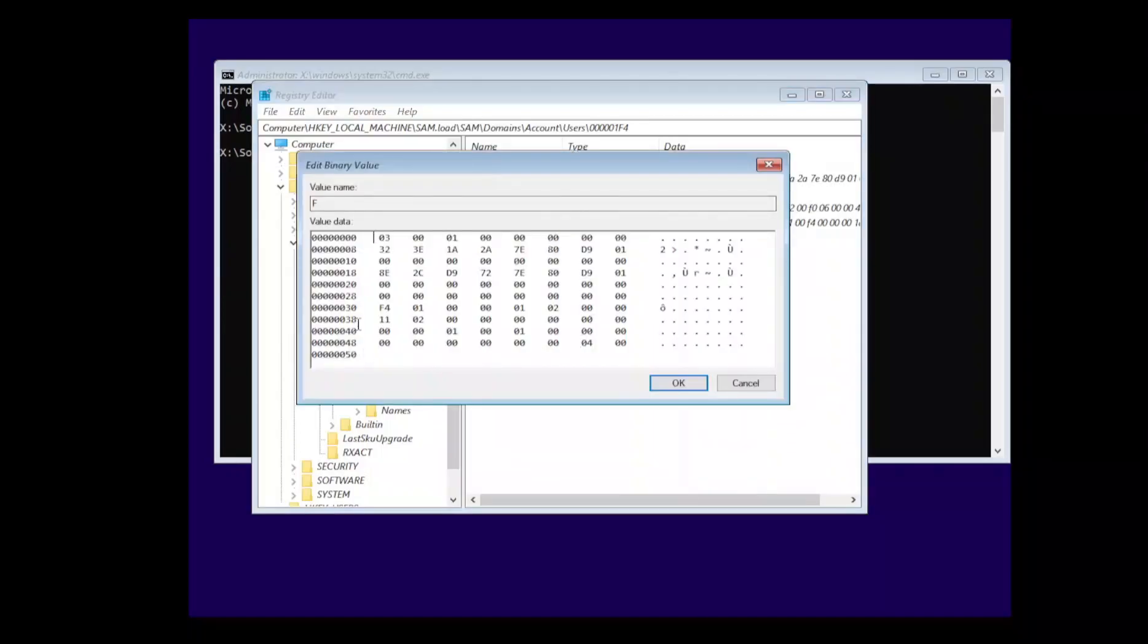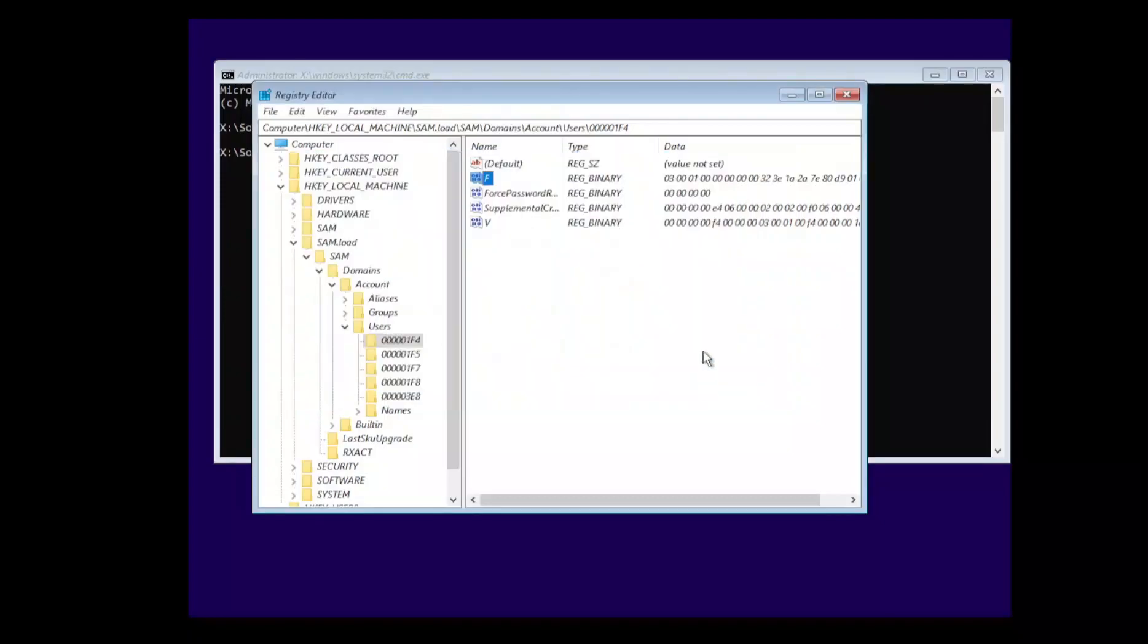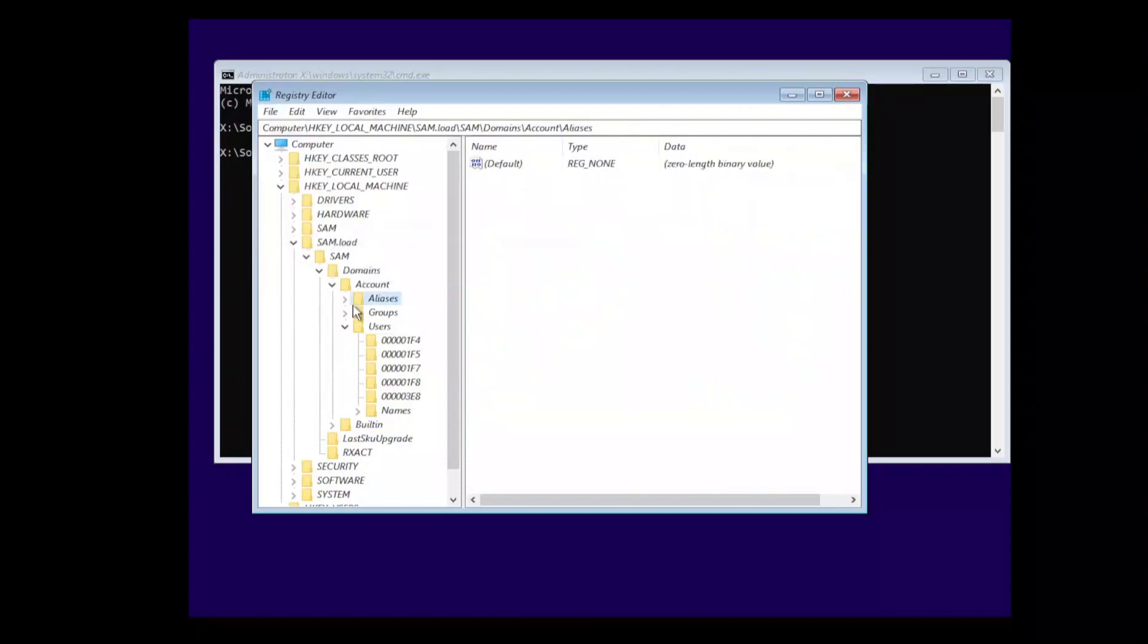So from here we can actually change our registry entry. Specifically we're looking for byte 38, so the bytes are basically 1 2 3 4 5 6 7 8, and then 8 starts there and continues down. So I guess it's technically byte 39 but anyways, we're going to go ahead and change the 11 with 10, and then we're going to hit ok.